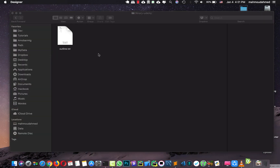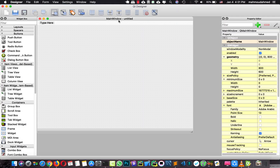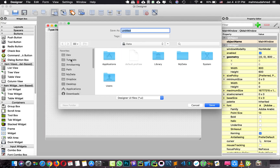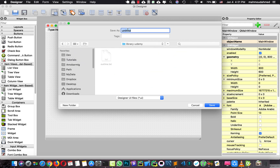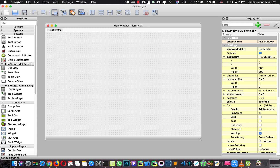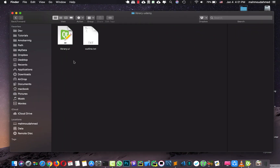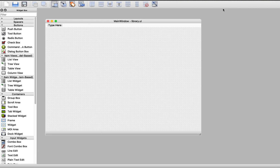I'm going to open the designer and create a new main window. I'll save this window in our 'library-udemy' folder and call it 'library'. So now we have our UI file. Let's start by designing our app UI.